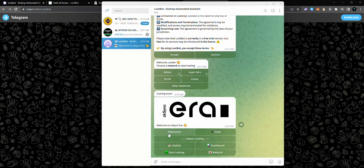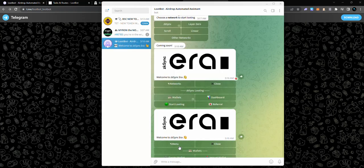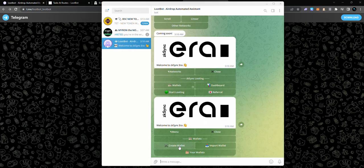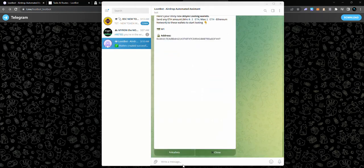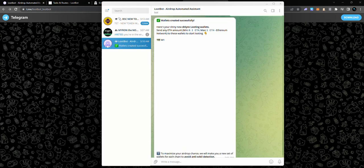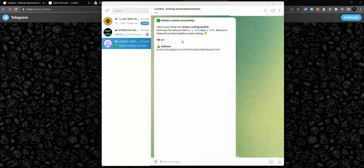It says welcome to zkSync Era. What you want to do is you want to go to wallet for it to generate wallets. Note that you can get multiple wallets on LootBot. You can get as much as 10 wallets on LootBot. You can import wallets and you can also create wallets. If you're not comfortable with creating wallets, you can use the import wallet option, but I'm going to go ahead to create wallets. It's telling me how many number of wallets do I want to create. I can only create a maximum of 10. I'll create three wallets and I'll press enter. What's showing over here is my wallet address and my private keys.